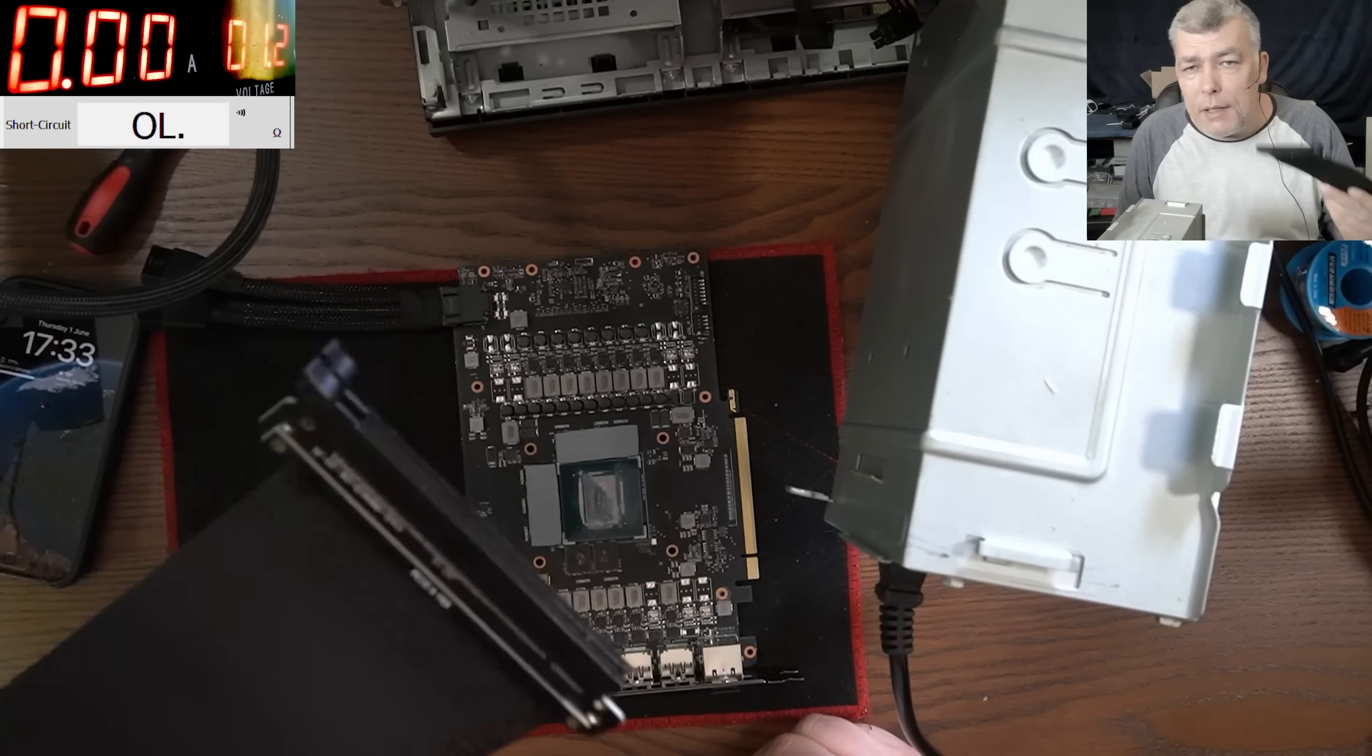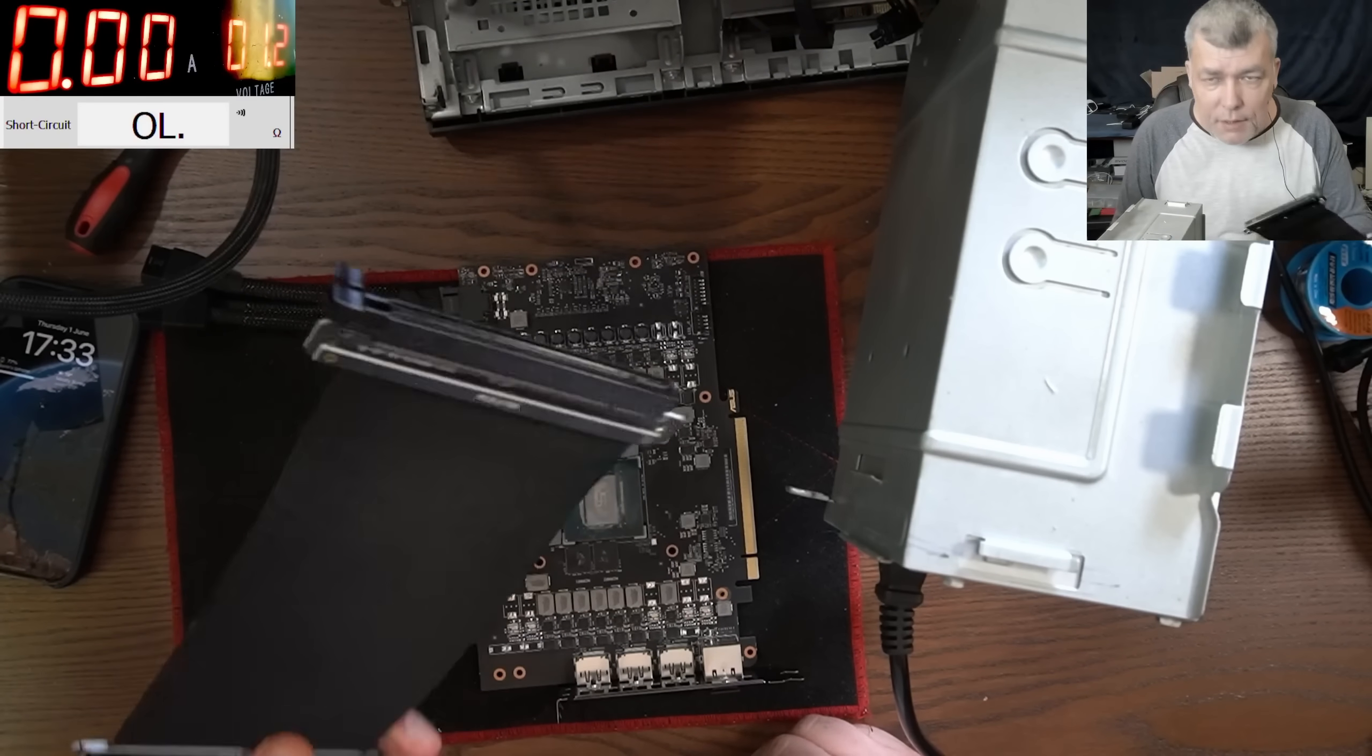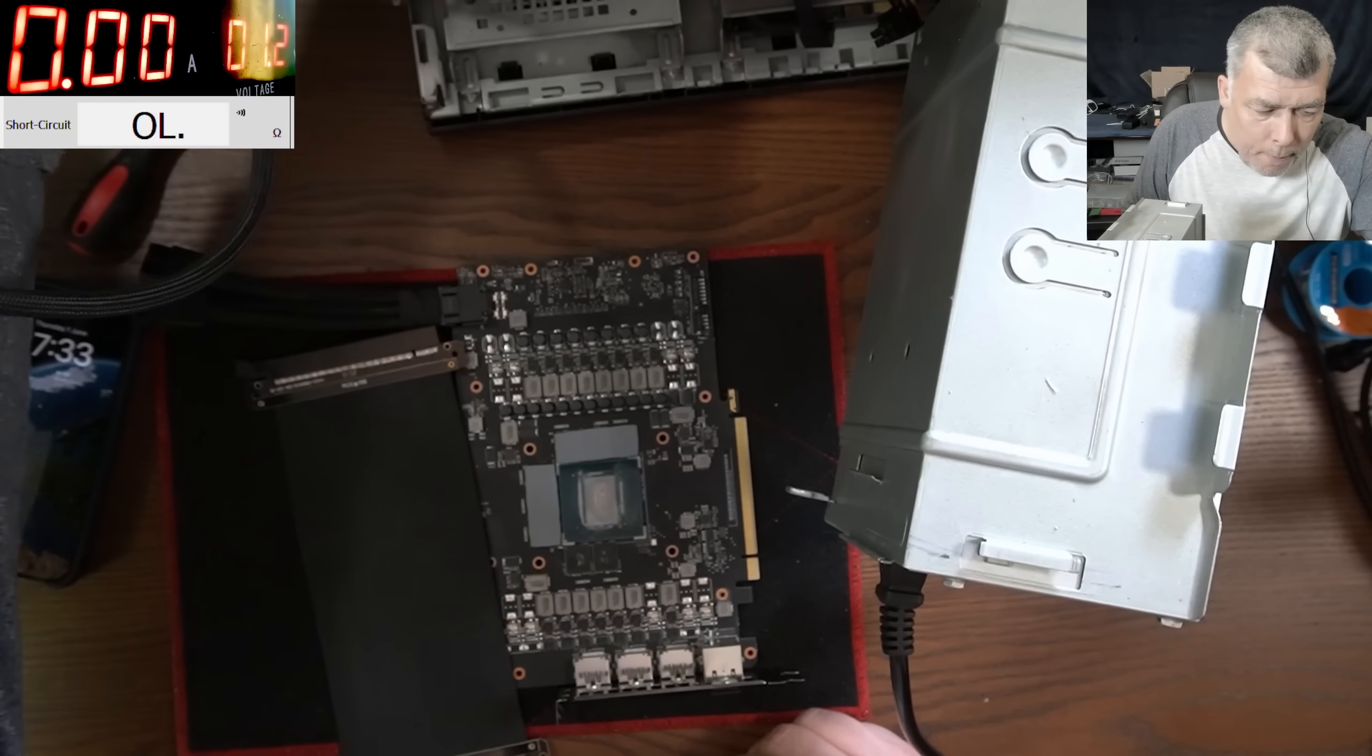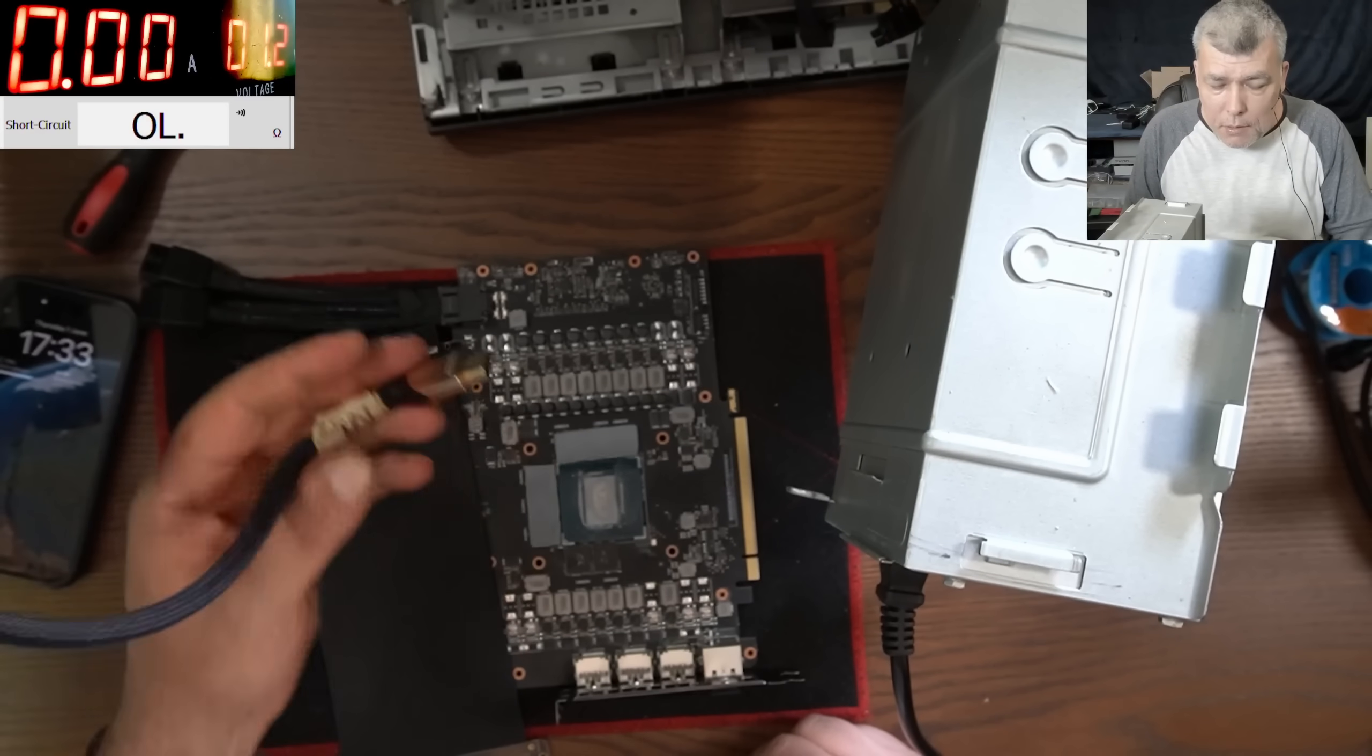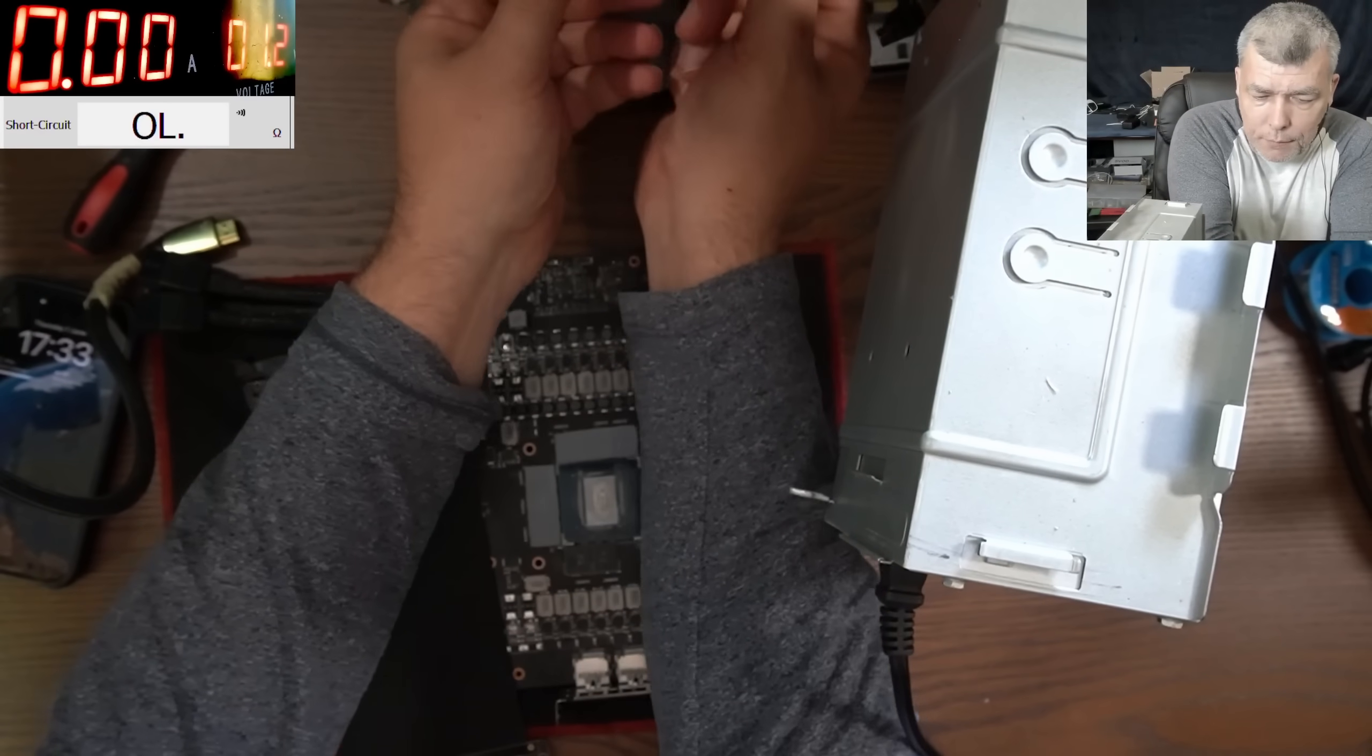I'm gonna use the extender. This is a 16x extender. The HDMI is the one from the Microsoft so we can have the picture on the screen.